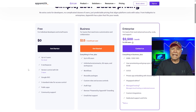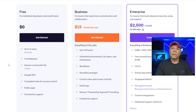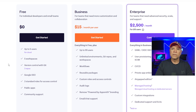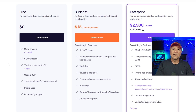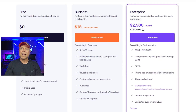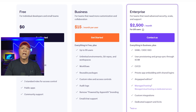Now let's talk about pricing, which is always a major factor when choosing a platform. AppSmith keeps things simple — they offer a free plan for unlimited users if you self-host, and their business plan costs $15 per user per month, adding features like audit logs, SSO, and advanced access control. For larger organizations, the enterprise tier is $2,500 a month and unlocks additional security features, custom hosting options, and priority support.